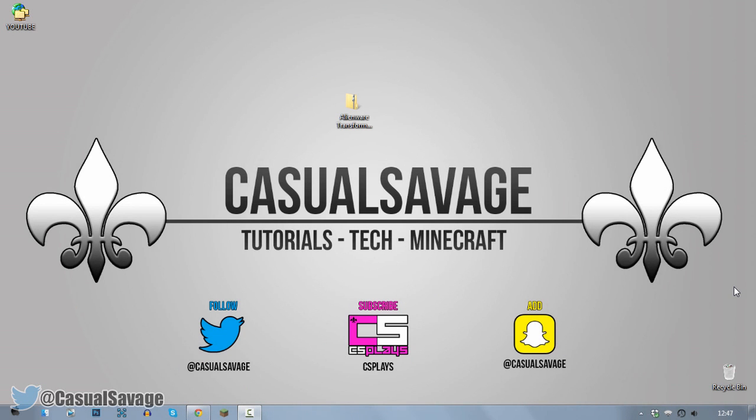What's going on guys, CasualSavage here and in this video I'm going to be showing you how you can make your Windows 7 or Windows 8 operating system look like an Alienware.